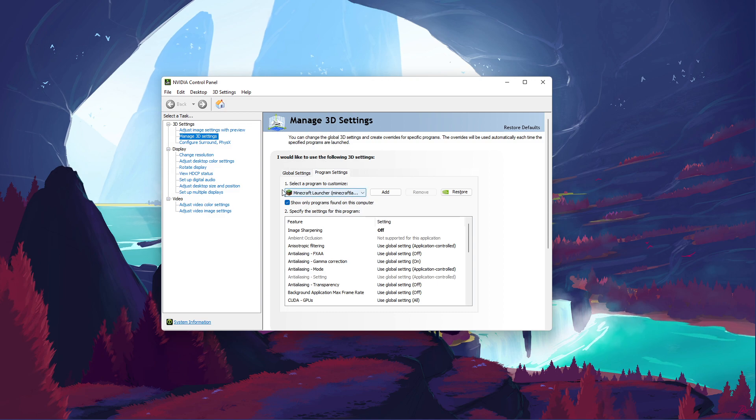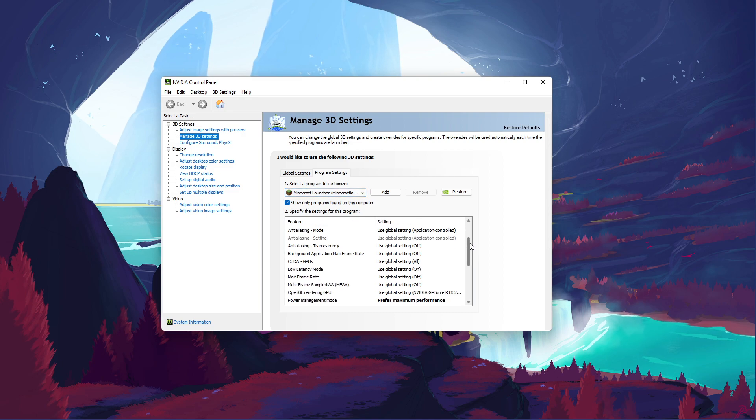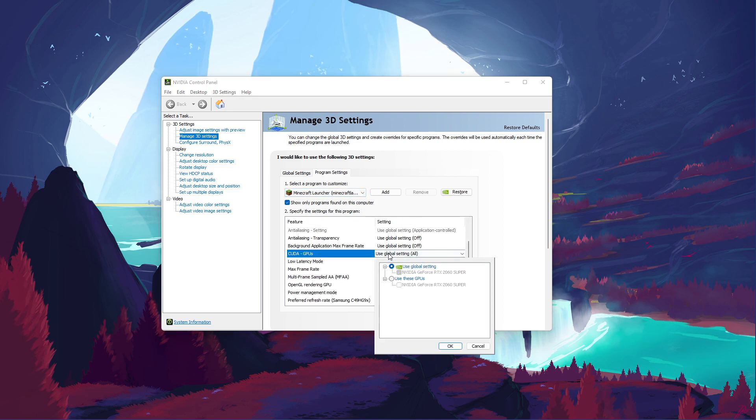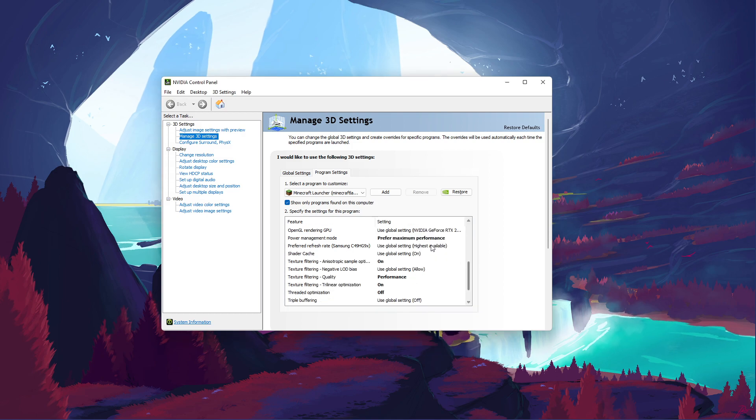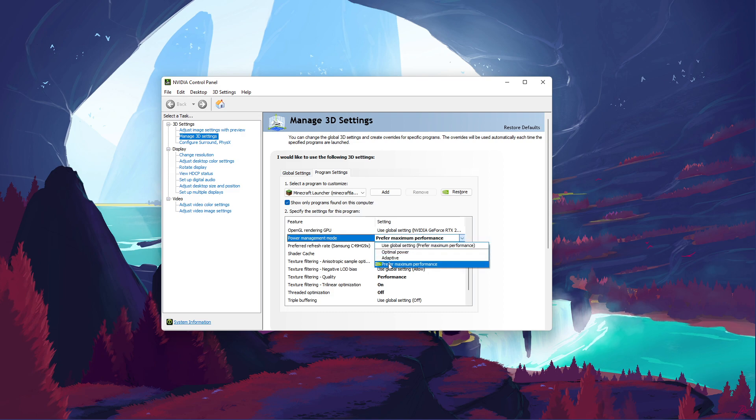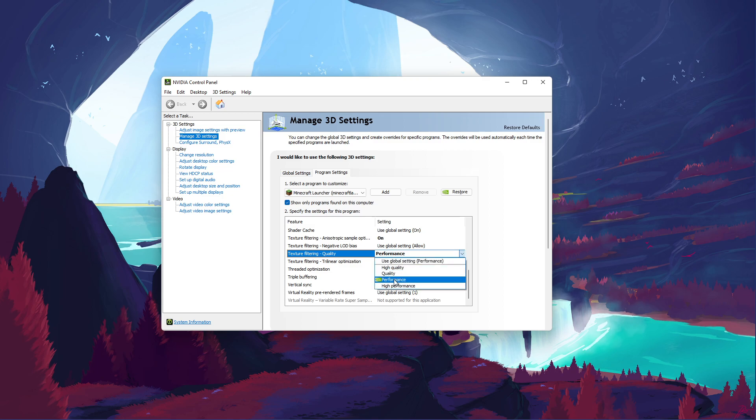Select to add a program to customize, and then add the Minecraft Client from the Program List. Below, we will change a few settings. Make sure that the CUDA setting is set to your main GPU. Set the Power Management Mode to Prefer Maximum Performance, and set the Texture Filtering Quality to Performance.